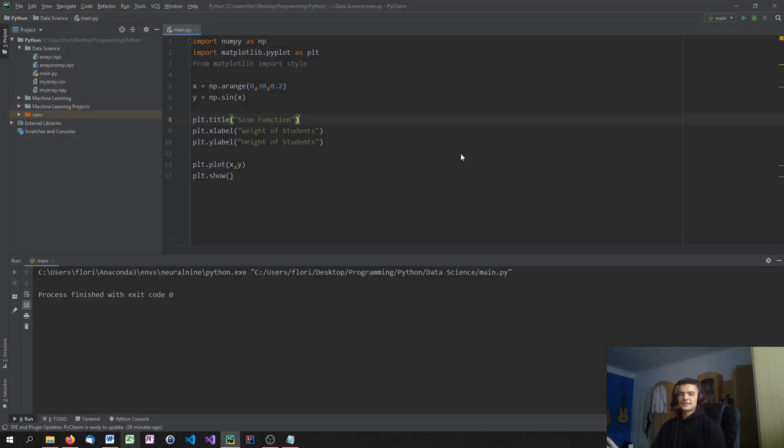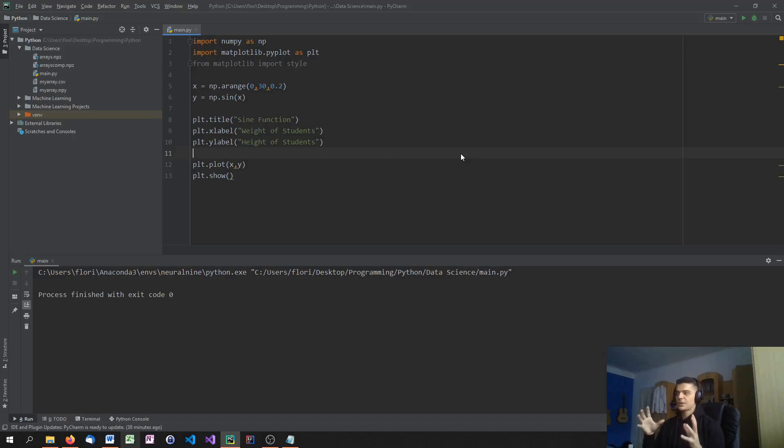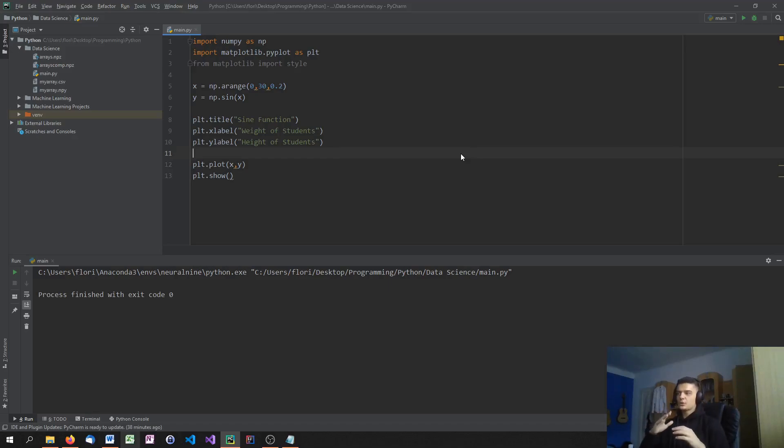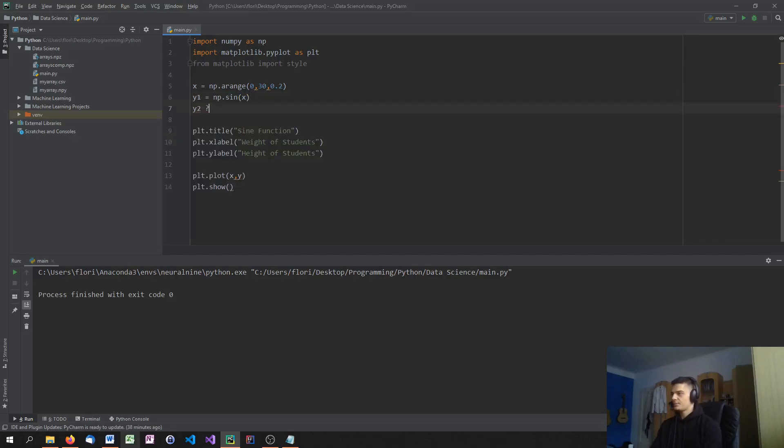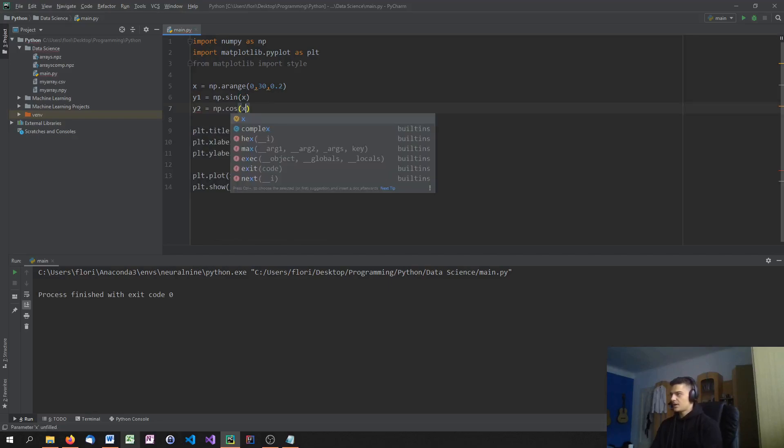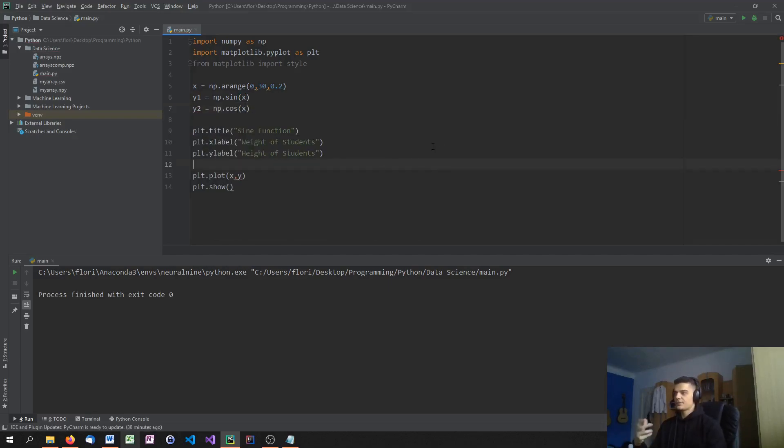So last but not least, let us take a look at the legend. So what we can do is we can specify a legend. We can put a legend into our plot so that we know which graph is what. And to do that, we're going to just define two things here. So y1 would be sine and y2 would be cosine. So we're going to say np.cosine of x. And now we have two different plots.